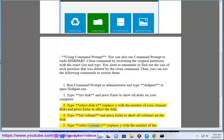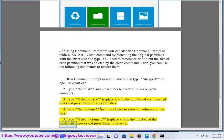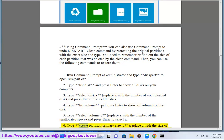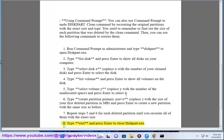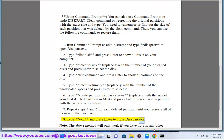5. Type 'select volume Y', replace Y with the number of the unallocated space, and press Enter to select it. 6. Type 'create partition primary size=C', replace C with the size of your first deleted partition in MB, and press Enter to create a new partition with the same size as before. 7. Repeat steps 5 and 6 for each deleted partition until you recreate all of them with the exact size. 8. Type 'exit' and press Enter to close diskpart.exe.